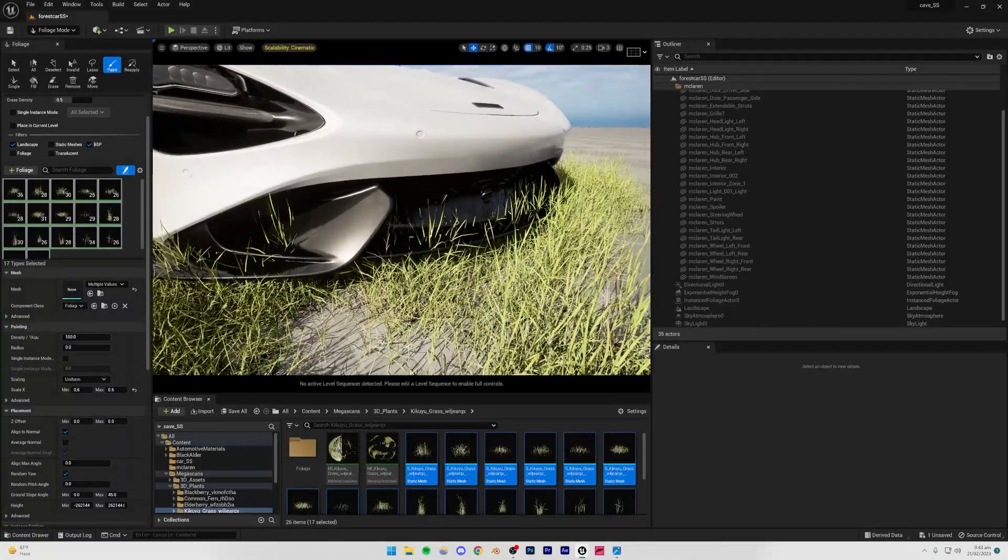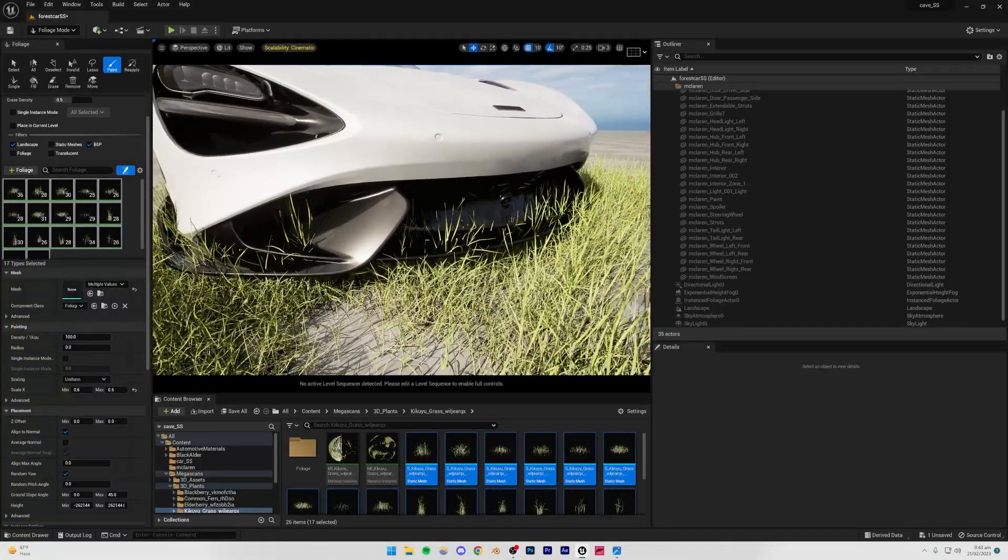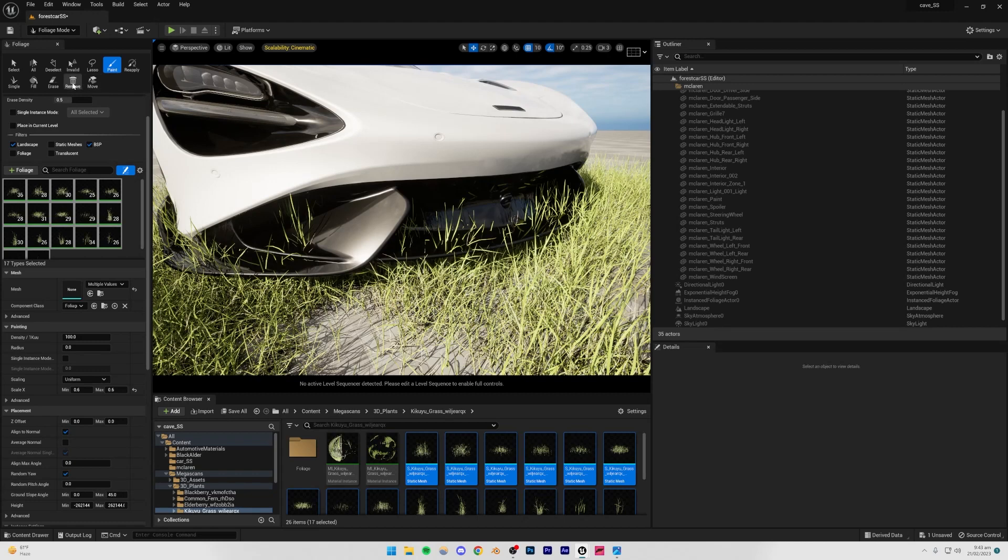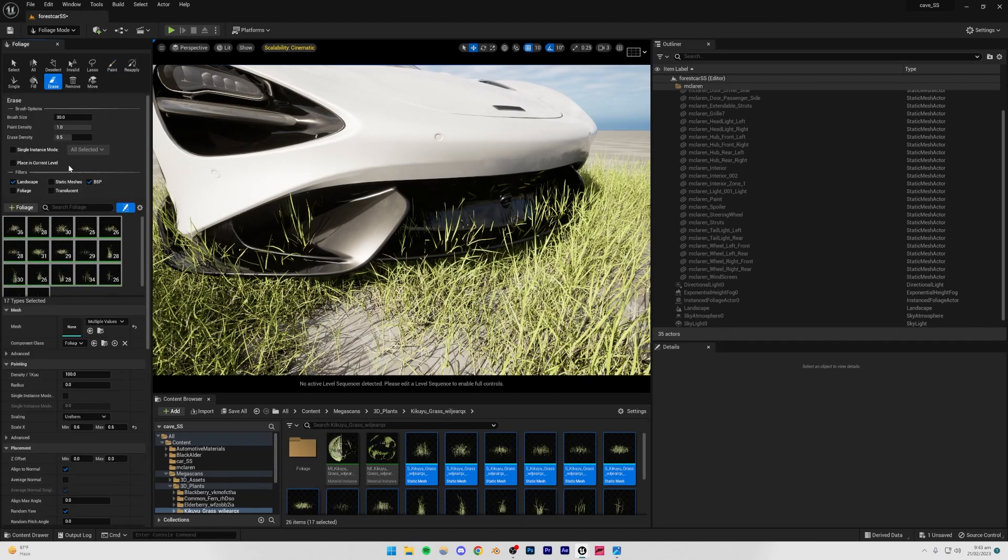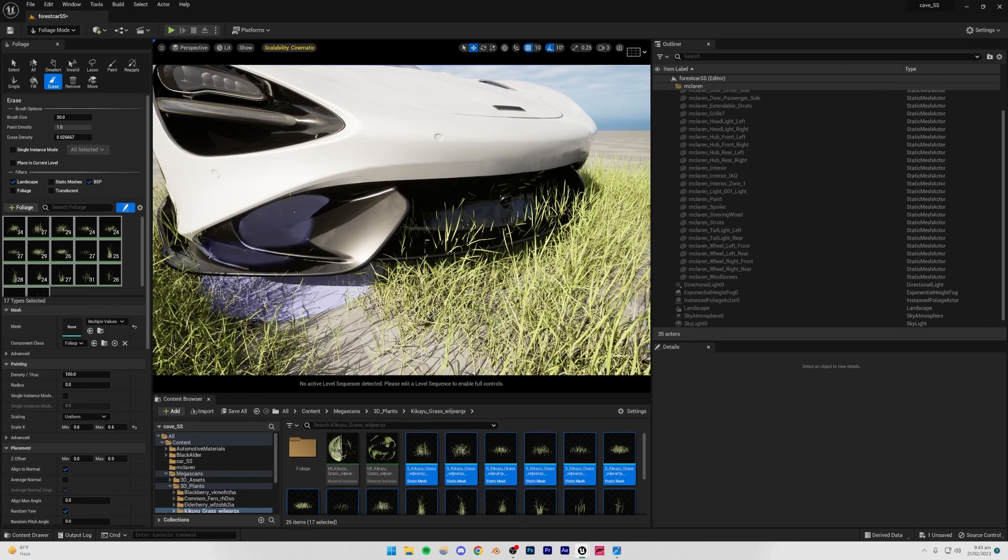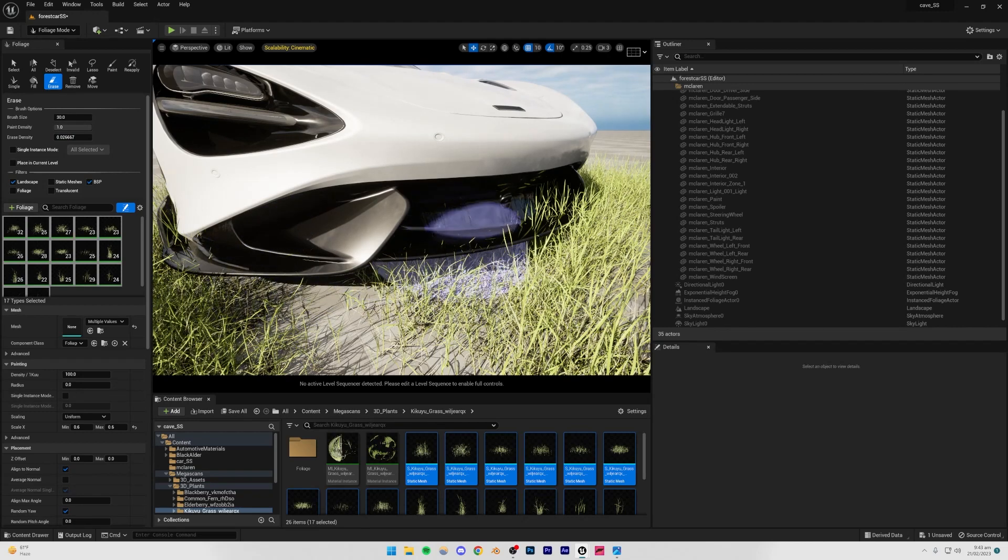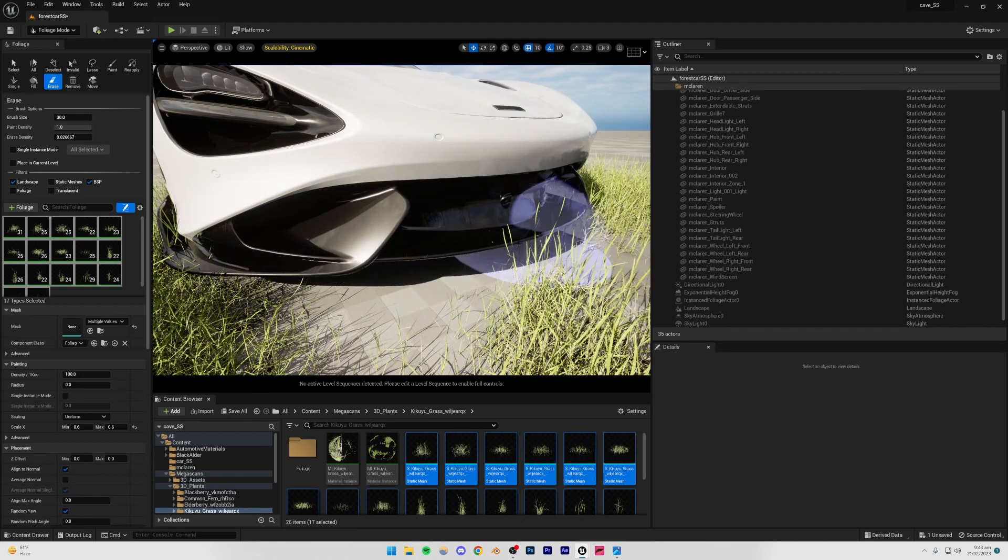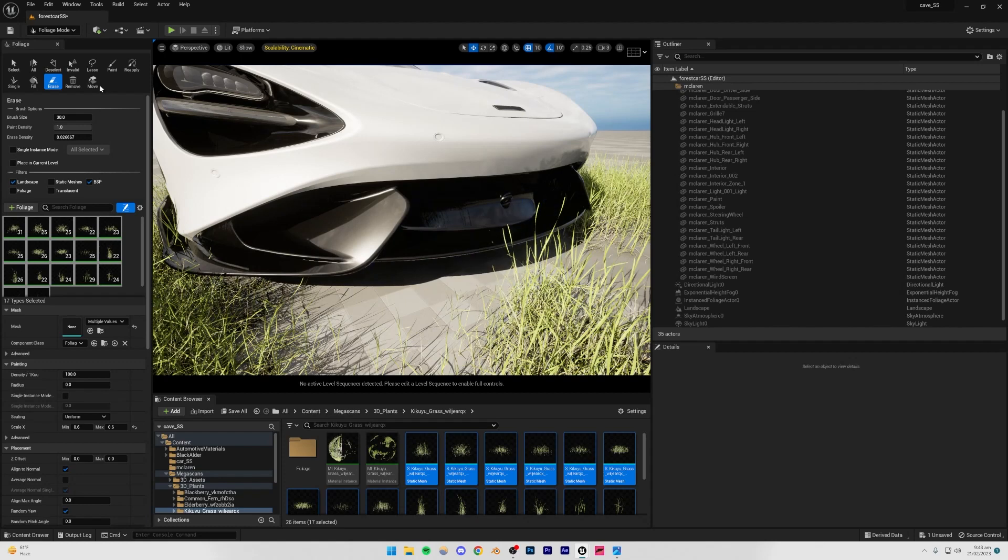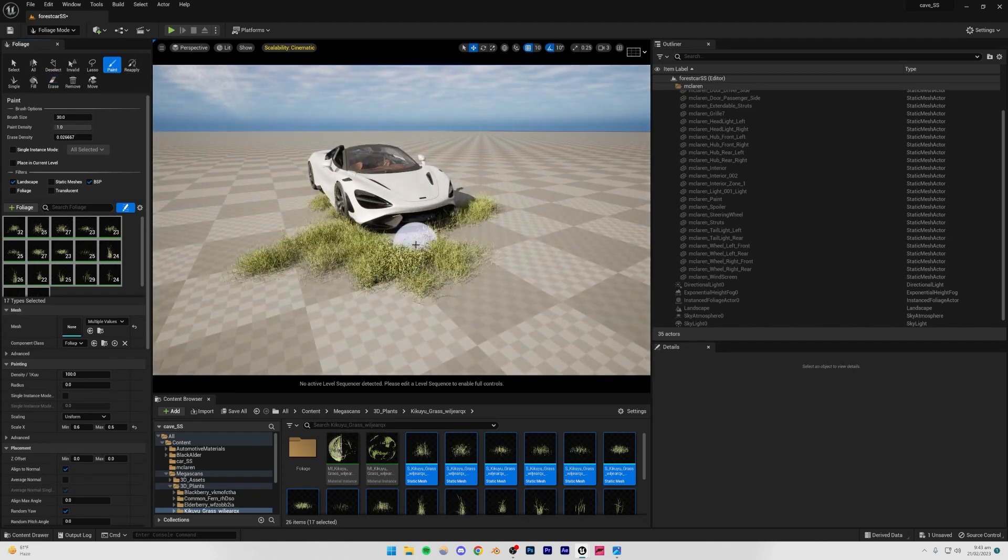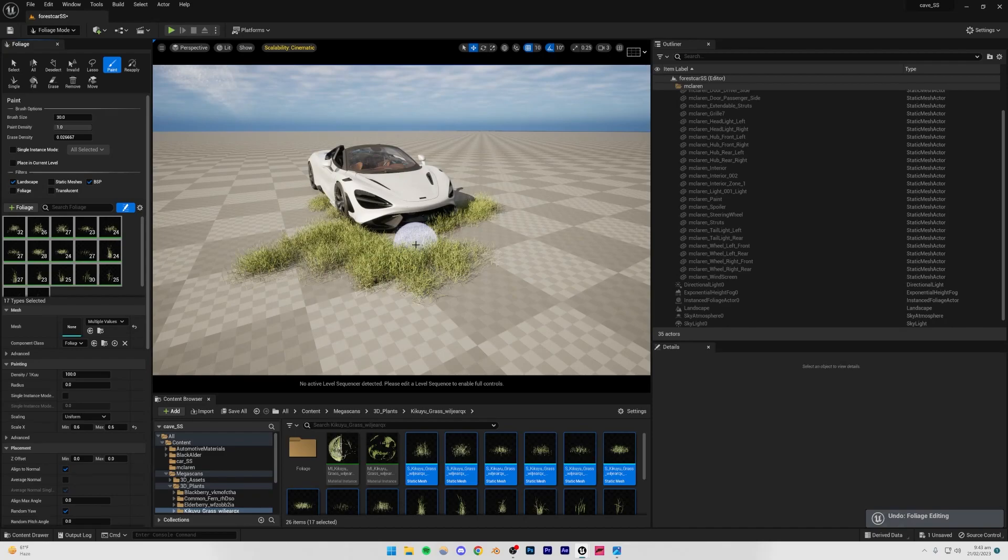And some of it is intersecting with it, so how exactly do we take care of that? We simply select this erase tool, make sure that your erase density is set to 0, and then you can just start to erase the ones which you don't want. So that's something that you can do and that's pretty good. However, another thing which I'm going to do is I'm going to Ctrl+Z all of that.